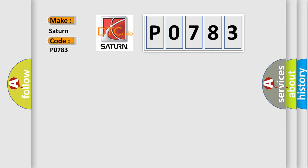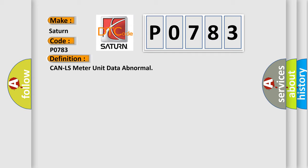The basic definition is: CAN LS meter unit data abnormal.